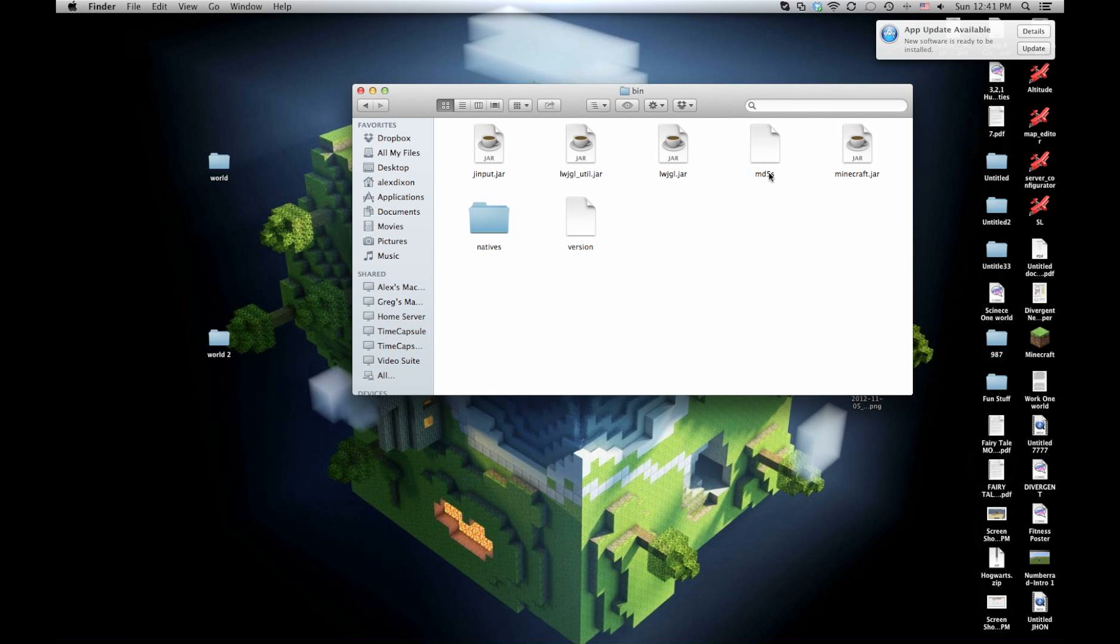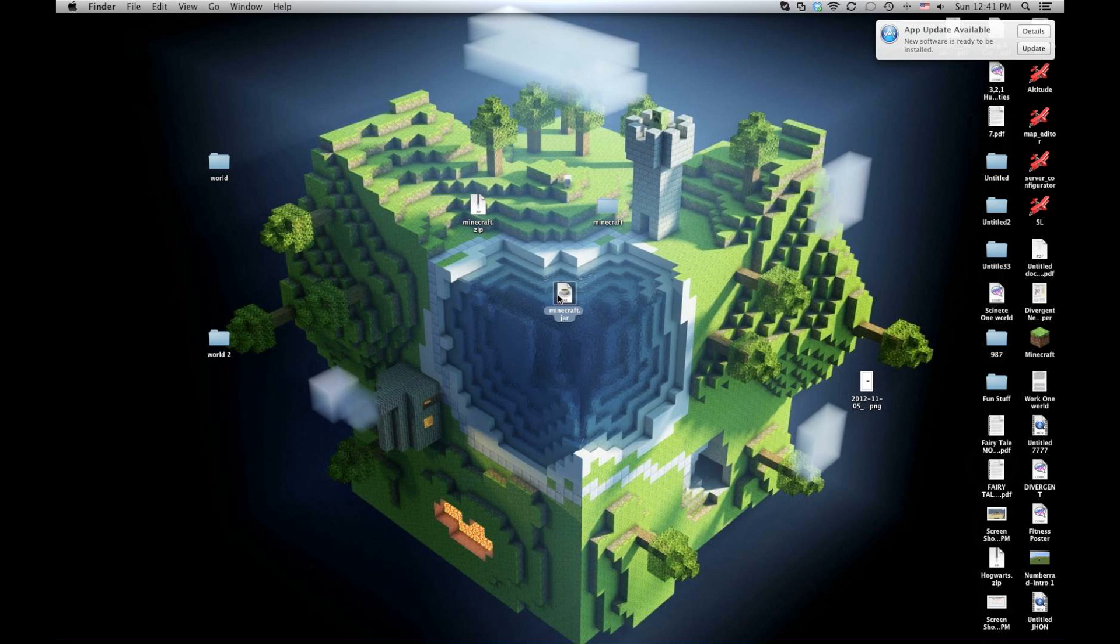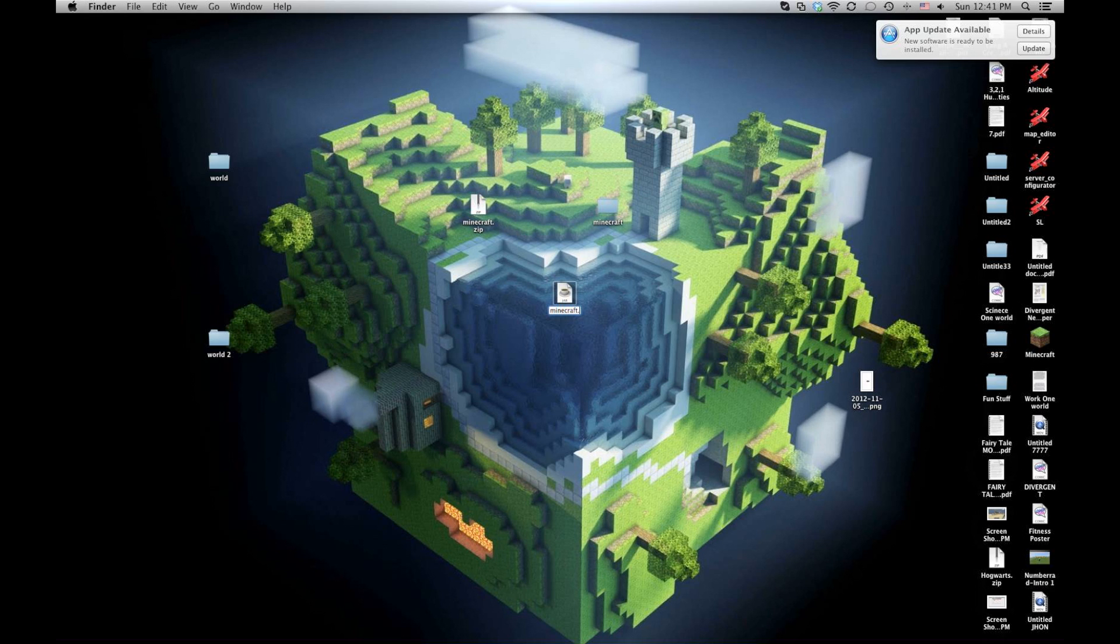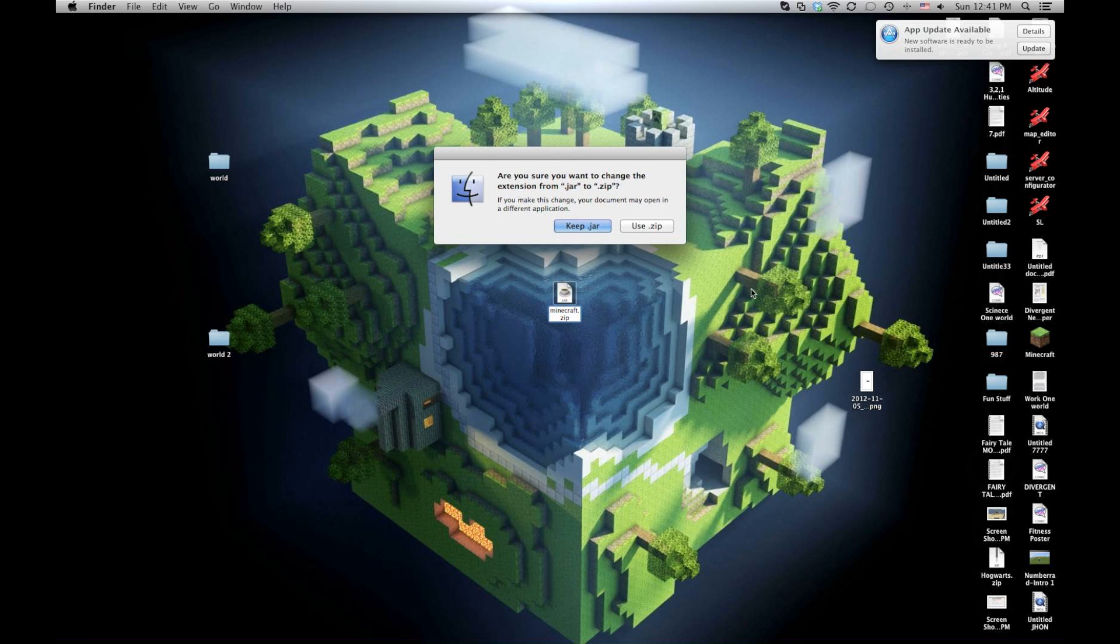What you'll get is this Minecraft.jar. Now you can drag that out. Once you get this, if you want to access the file to be able to put on a mod or whatever you want, you want to change that Minecraft dot, and it'll say .jar. You just rewrite that as a .zip.